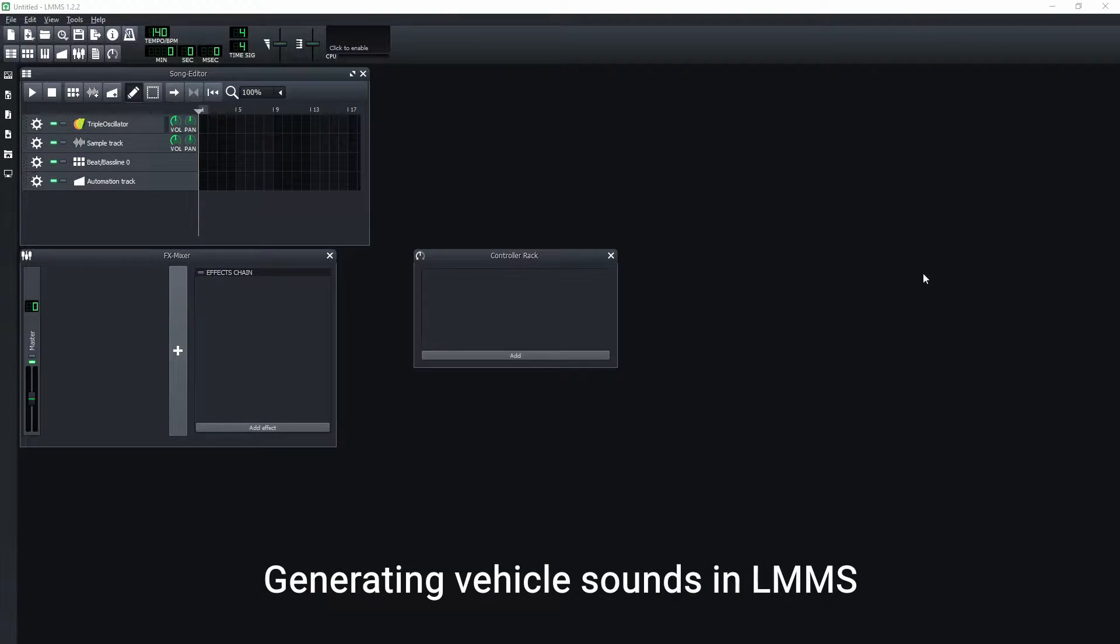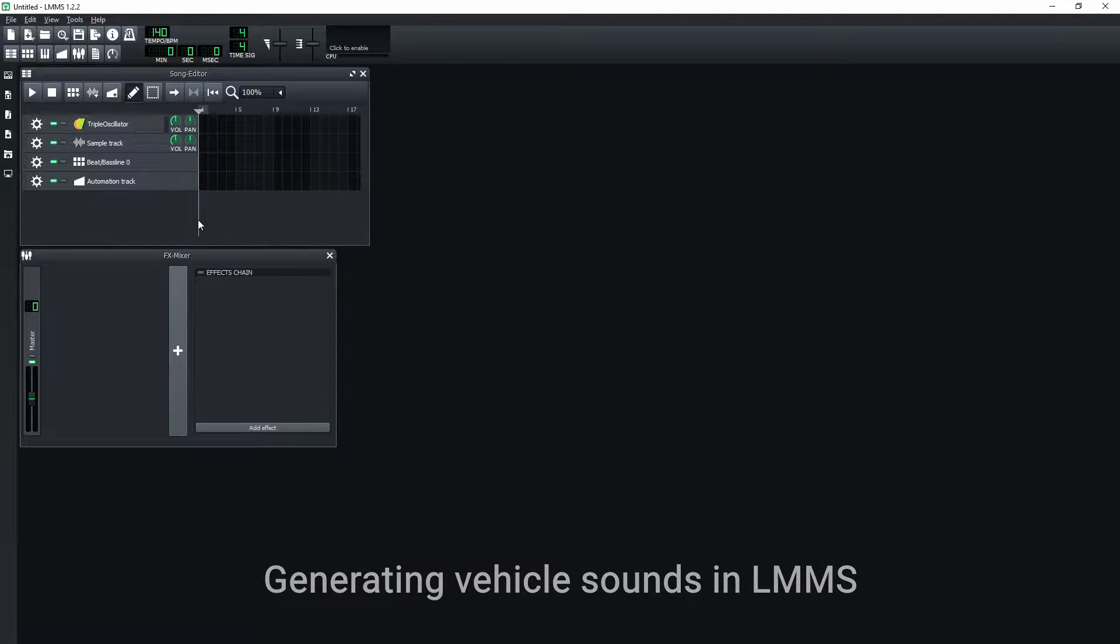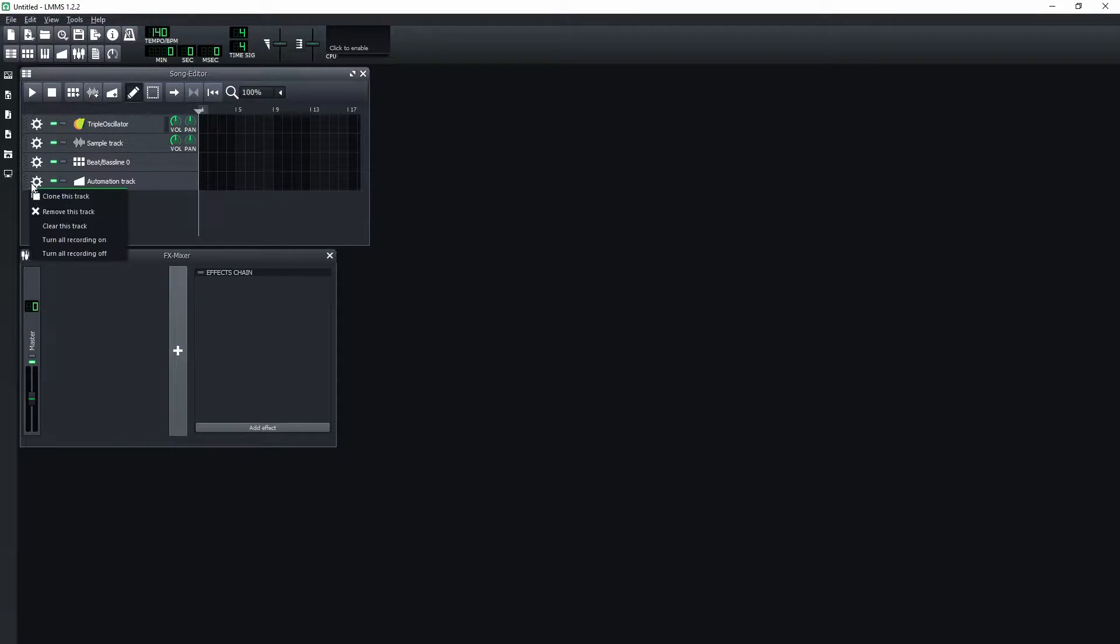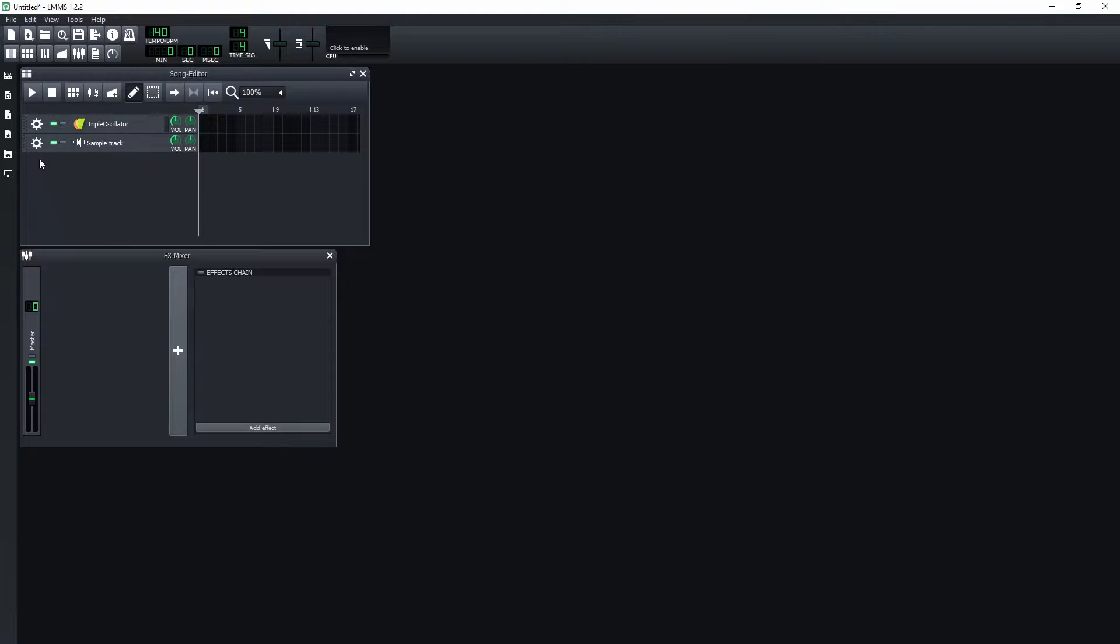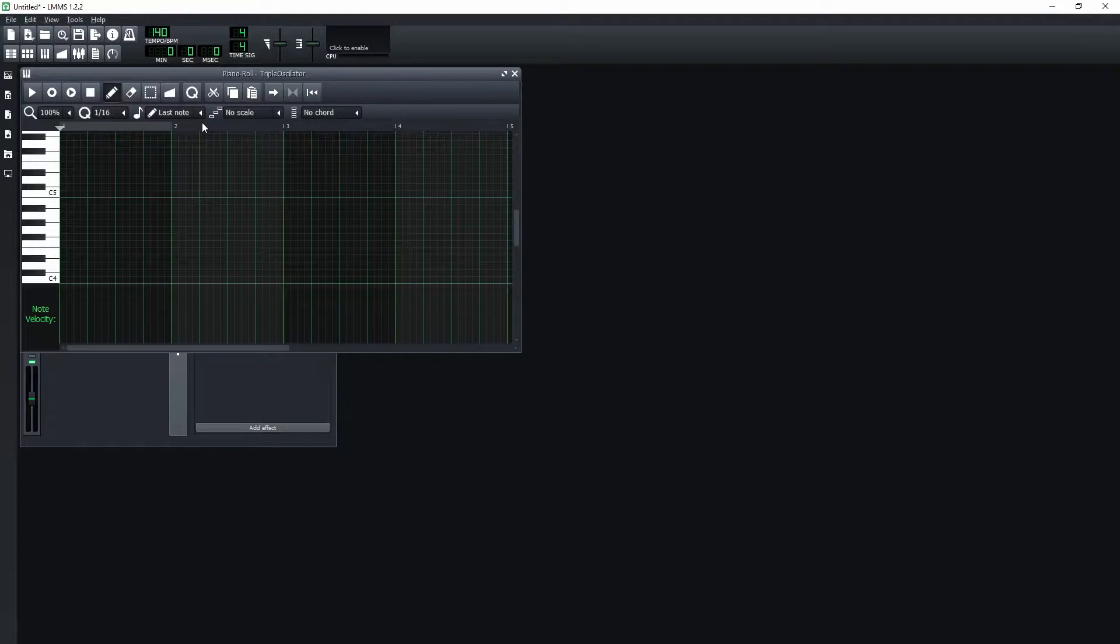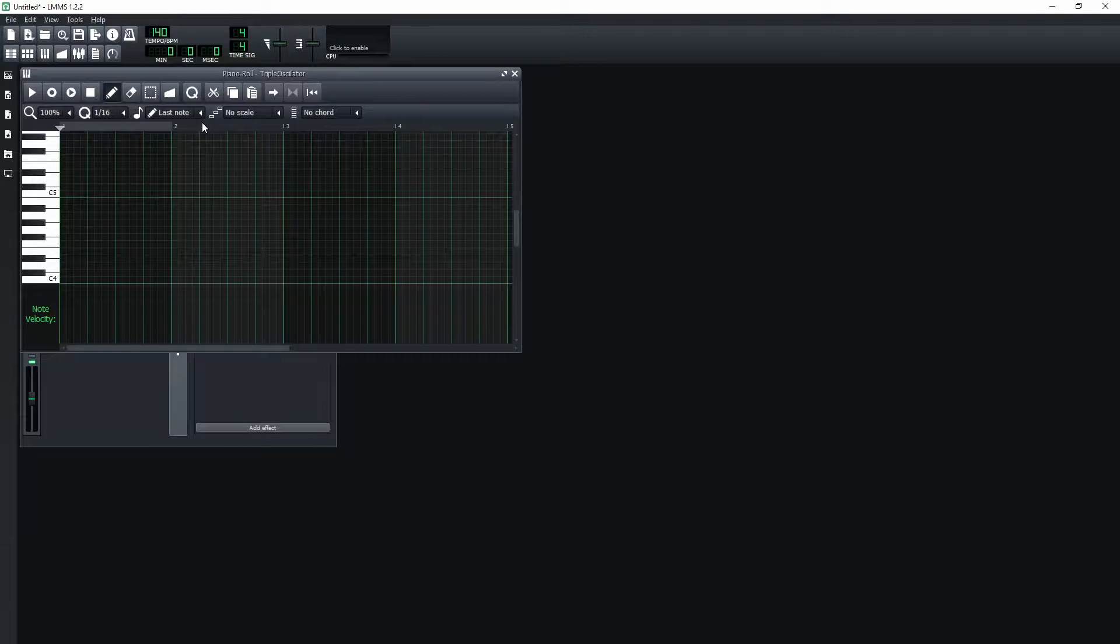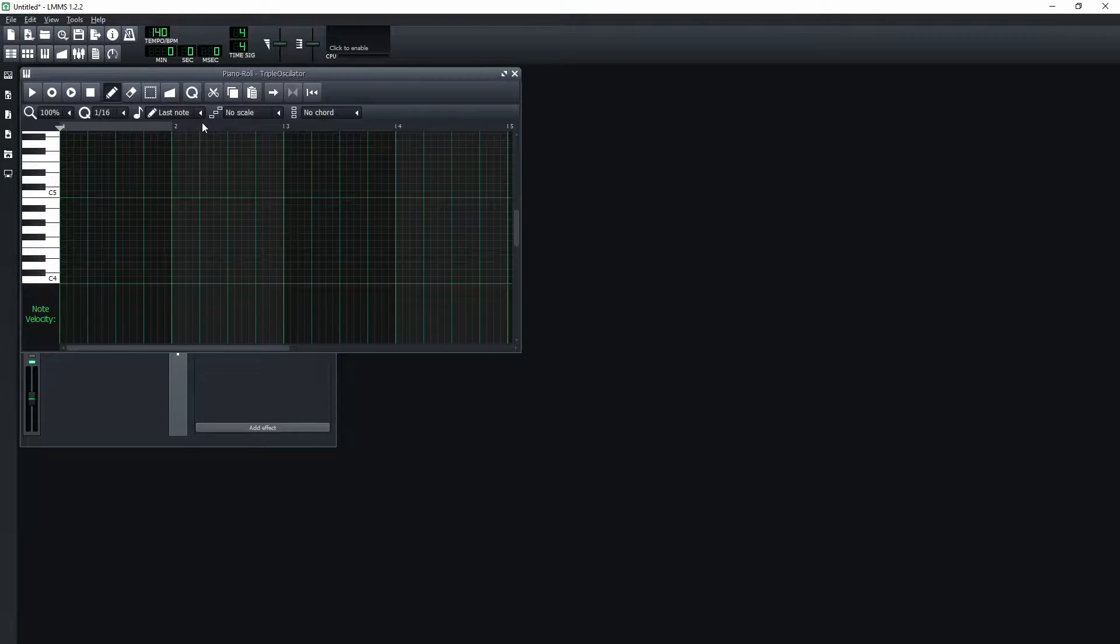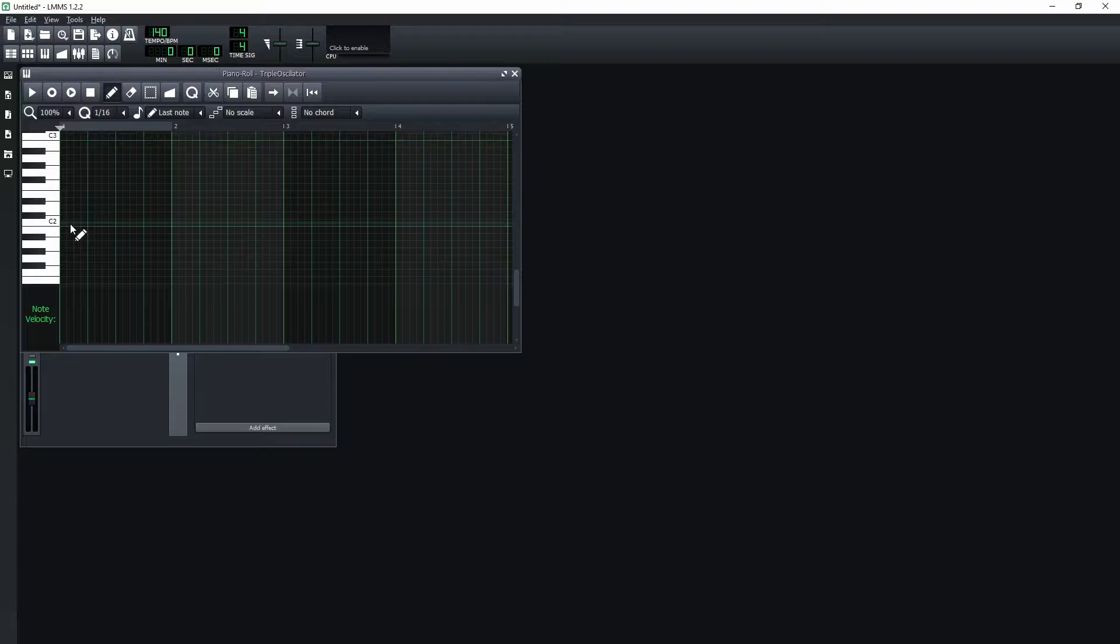Start with a new LMMS project. In the song editor window remove all tracks except the triple oscillator track. Double click at the start of the track to make a new segment and open it in the piano roll window. Make a whole note at the C2.